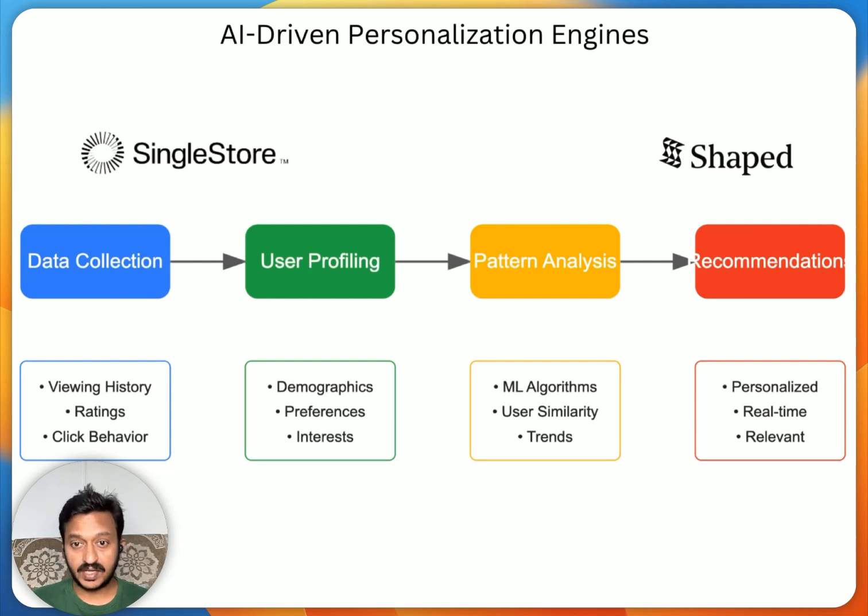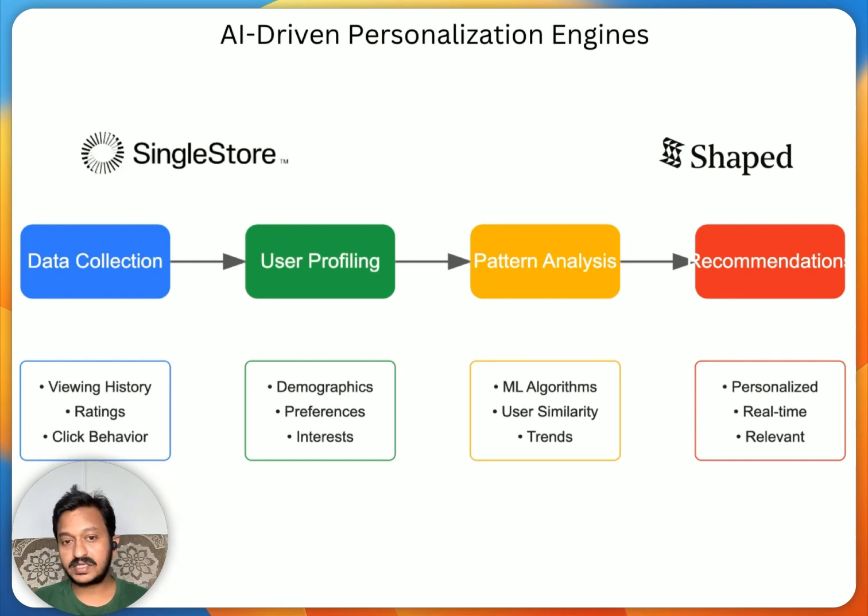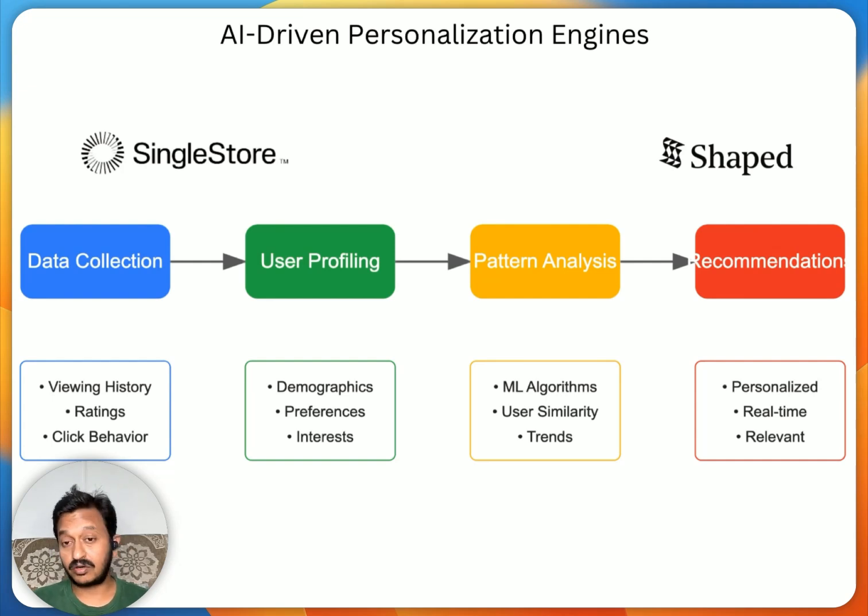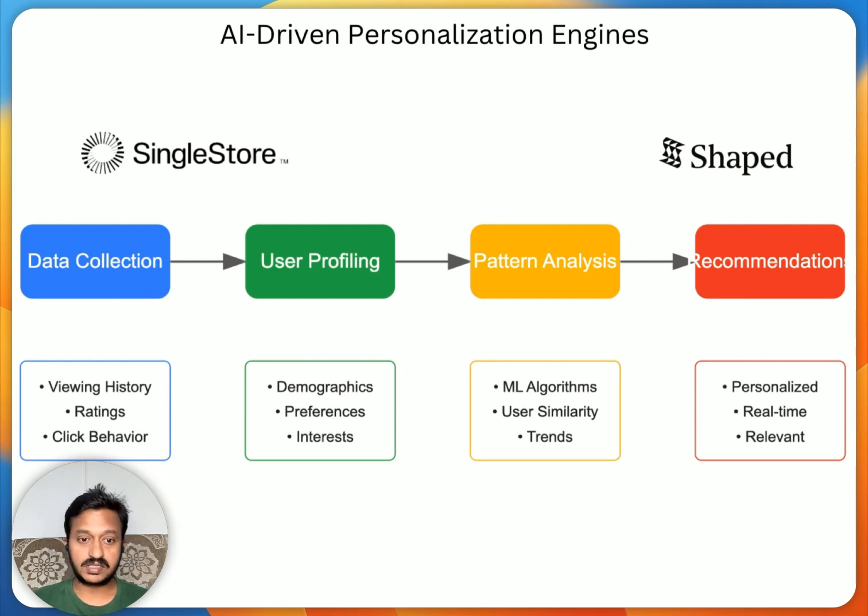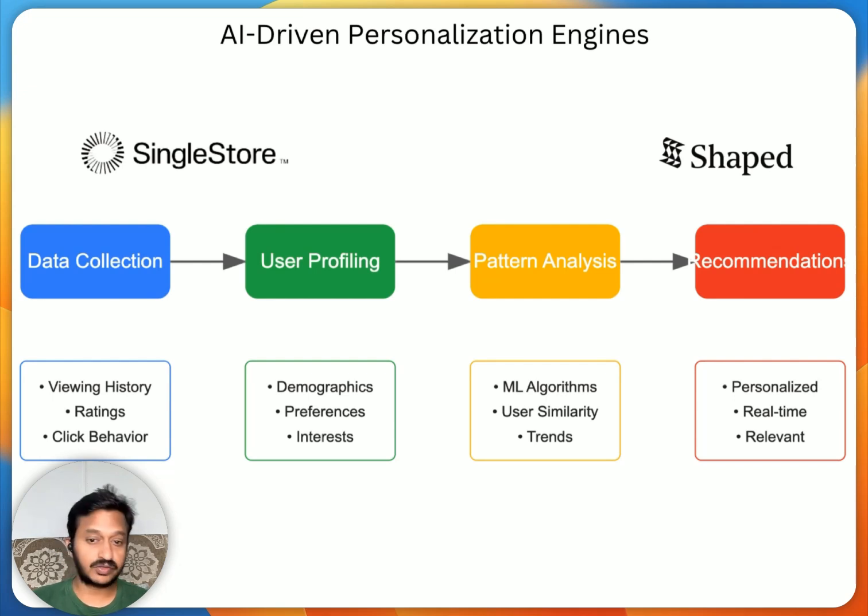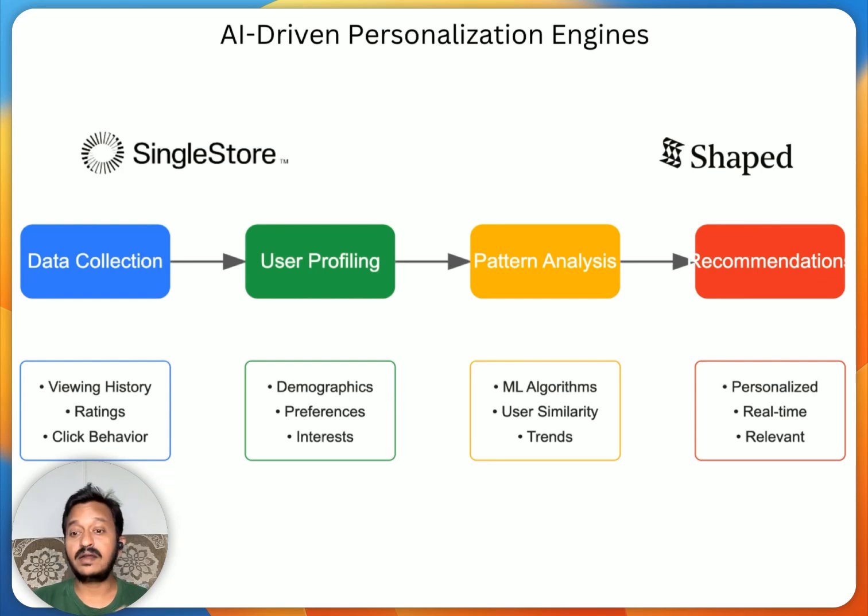So this type of personalization of recommending similar type of items is all driven by such personalization engines. Today, we are going to see how to build such AI-driven personalization engines or recommendation engines. It all starts from data collection, user profiling, pattern analysis, and then recommendations.